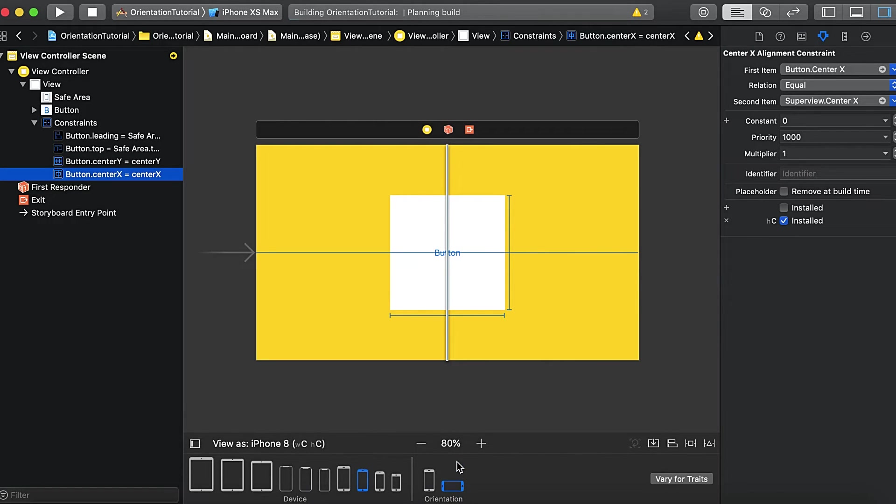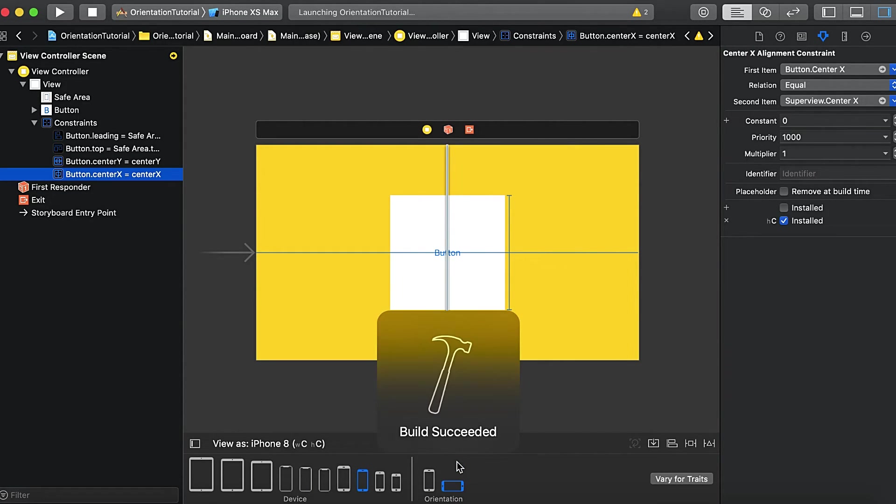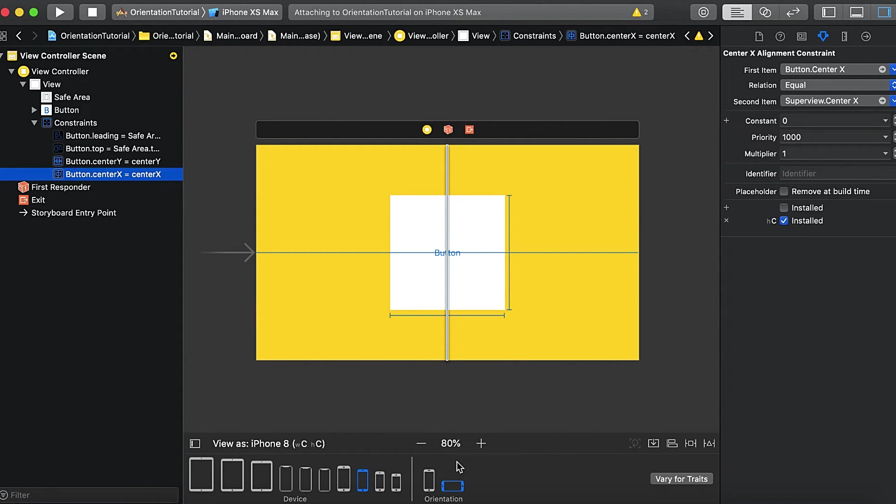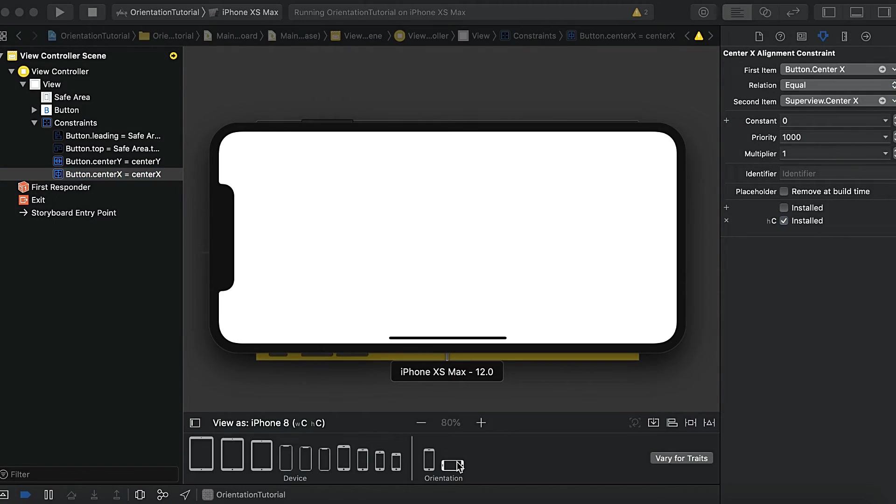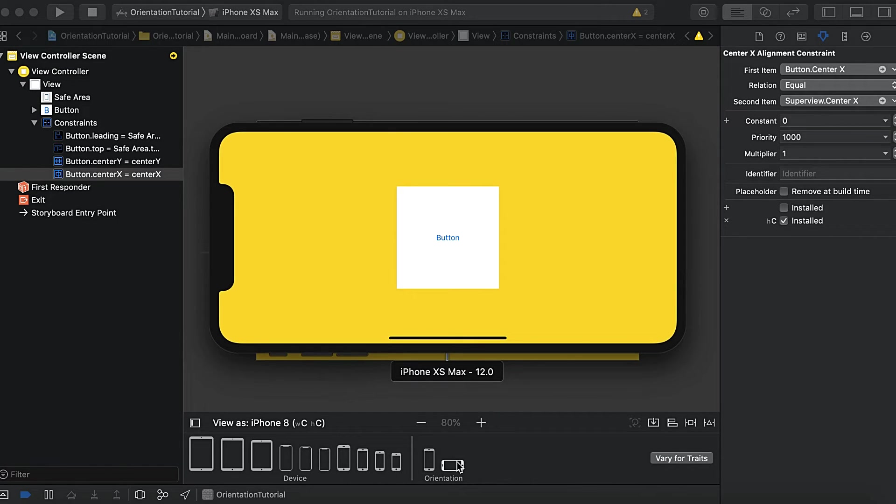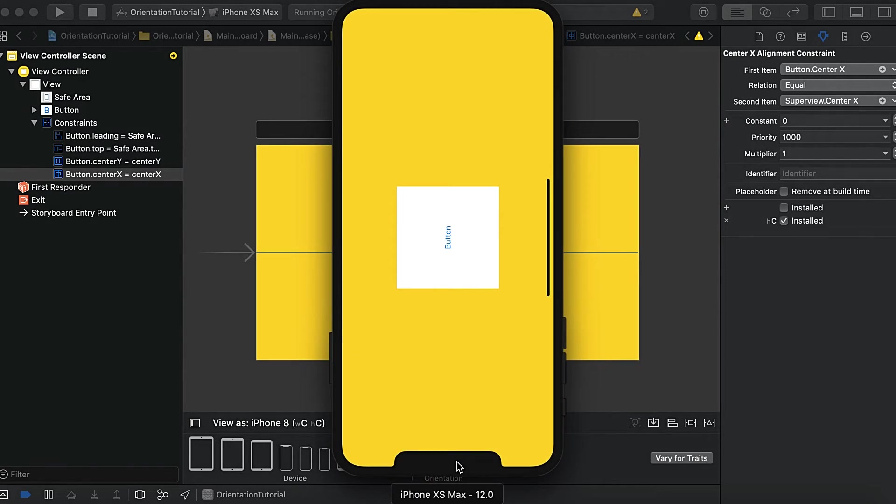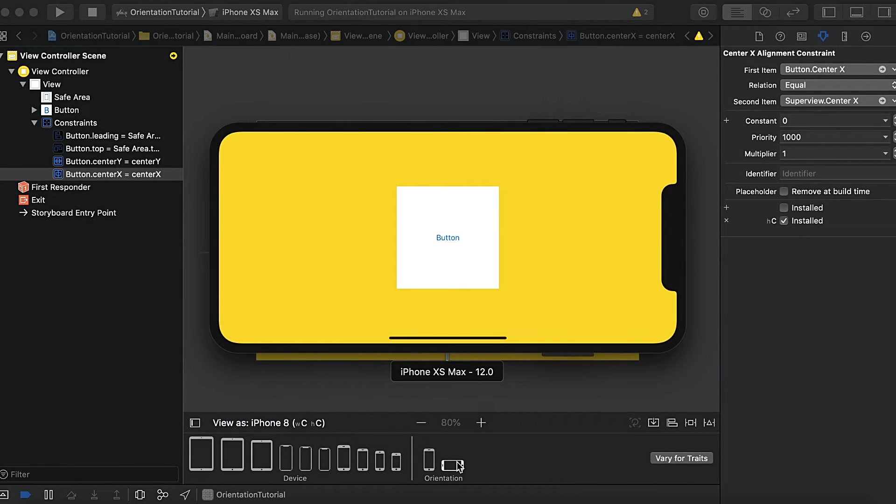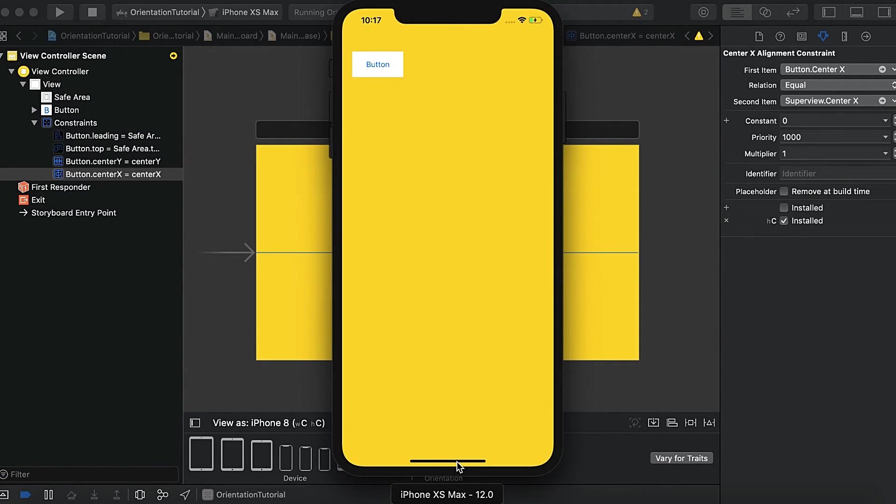So let's run the app. Here in landscape, you're seeing the button is a little bigger and centered. And when I turn the device to the portrait, it becomes the top left corner.